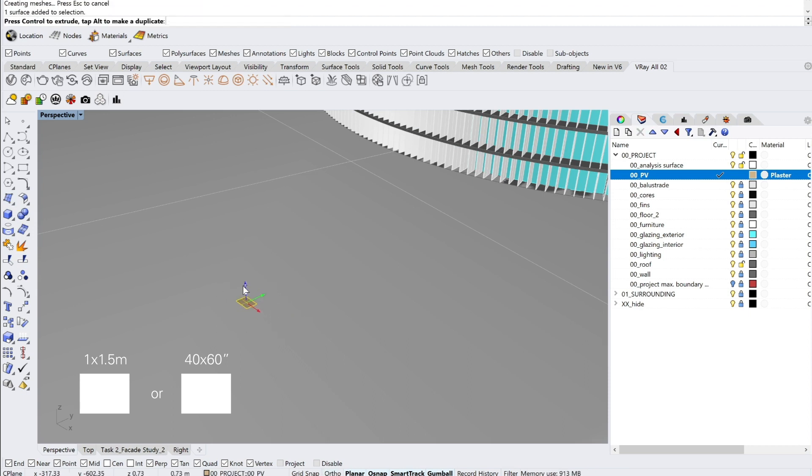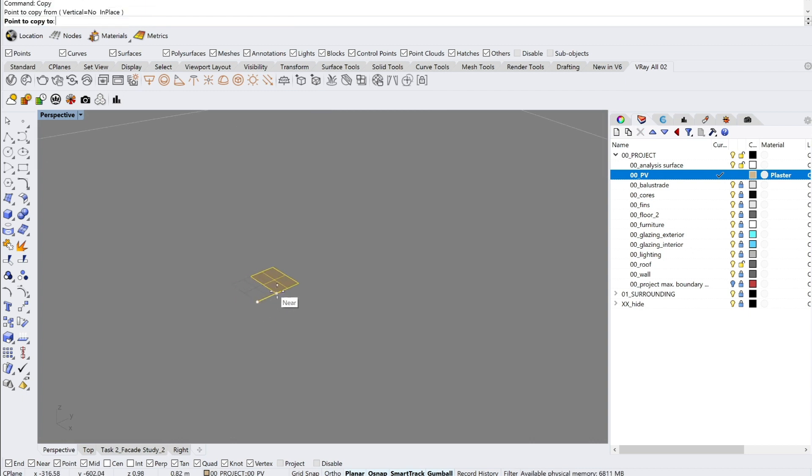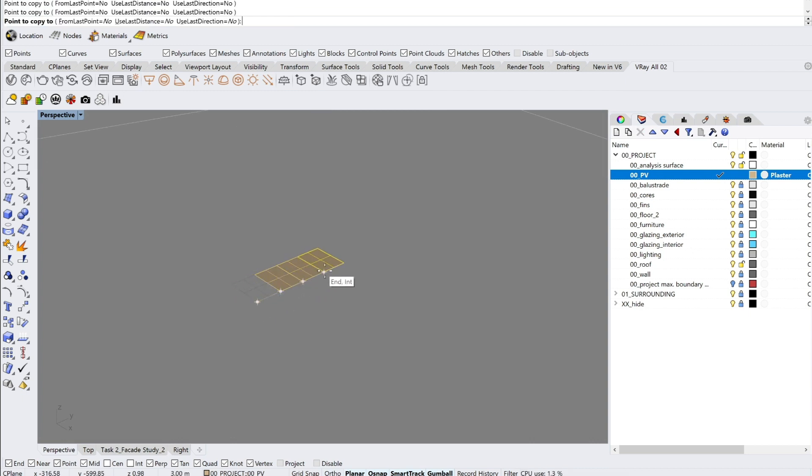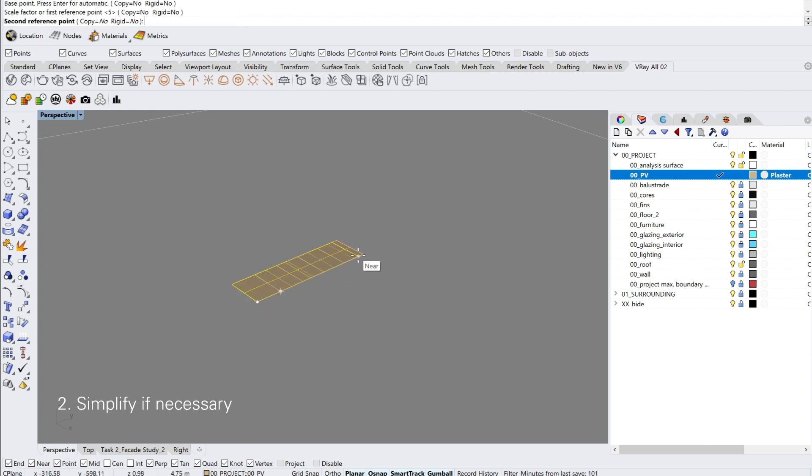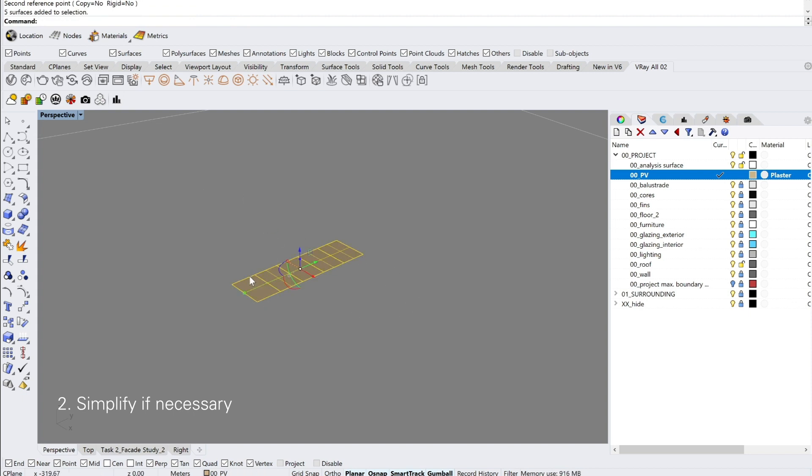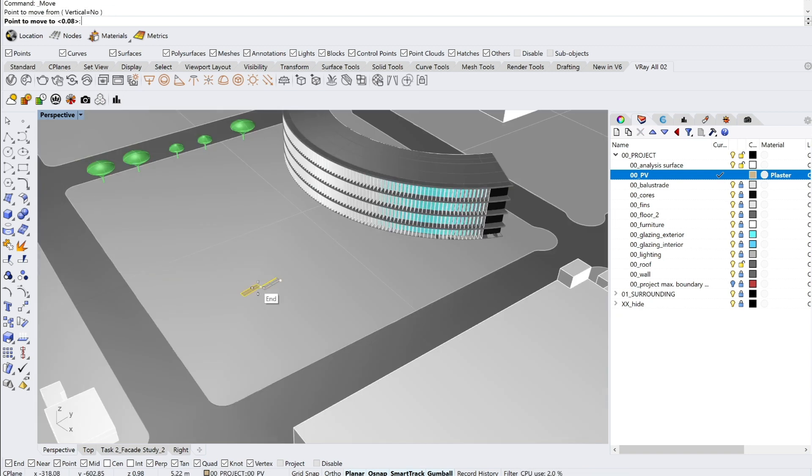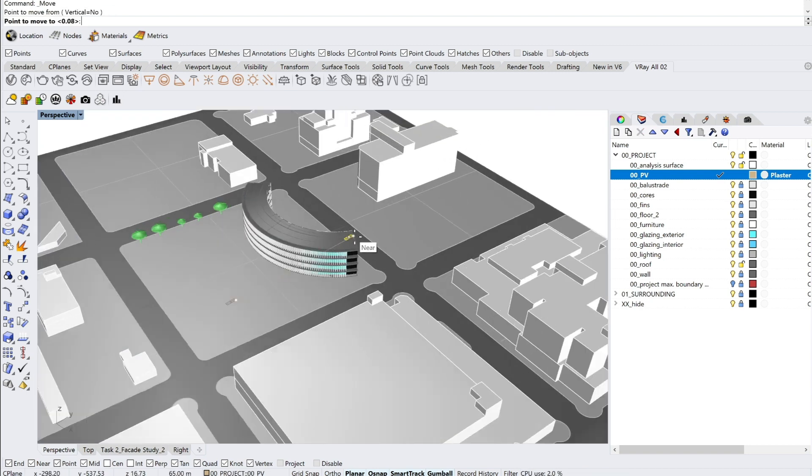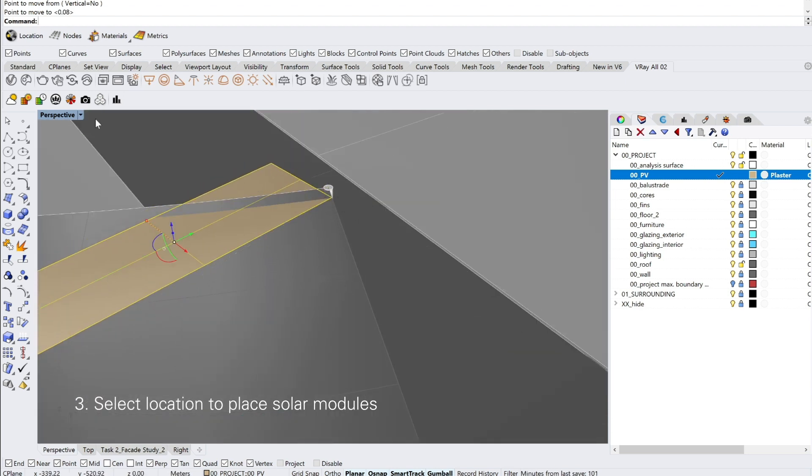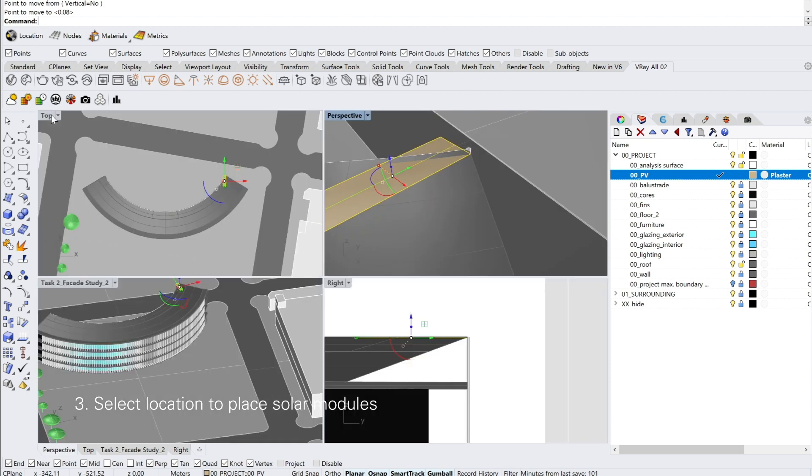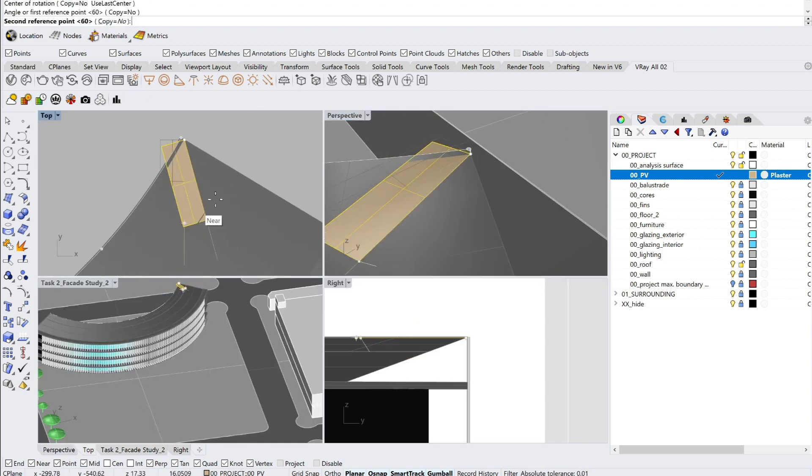The next step is to array the modules depending on the size of the roof or where you're planning to place these PV panels. After that you select the location where you would like to place the solar panels and you basically begin arraying them on the entire roof.